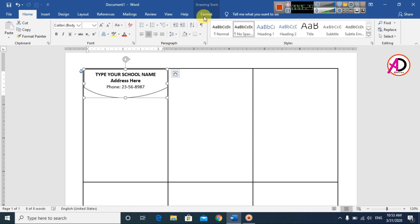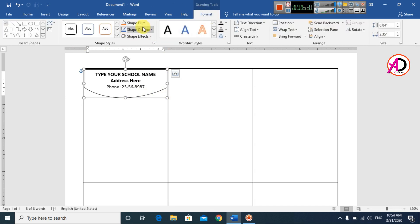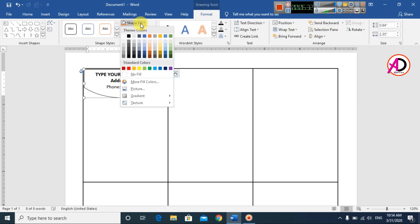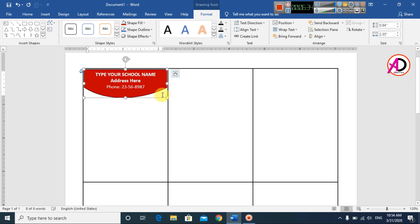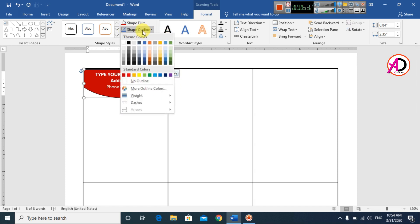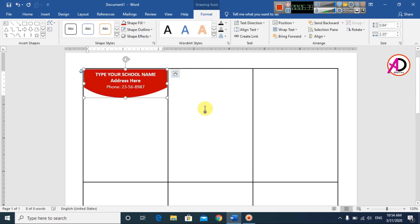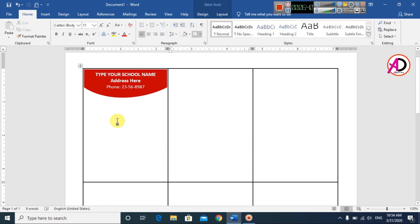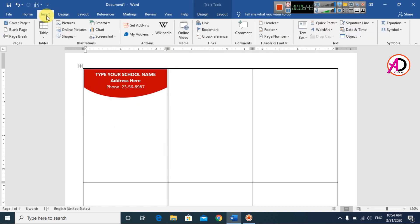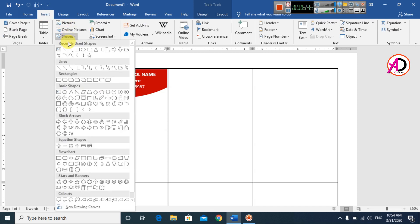Go to Format, go to Shape Fill color, and change the color — you can use any color. I choose a red color. Then go to Outline and adjust the outline. Our header design is now visible.